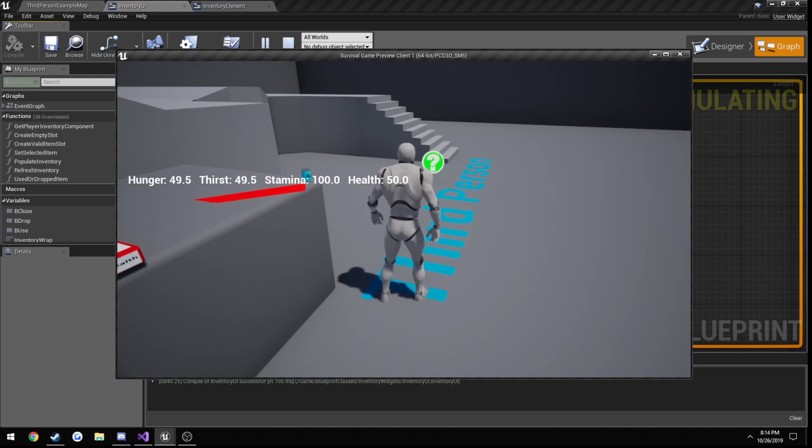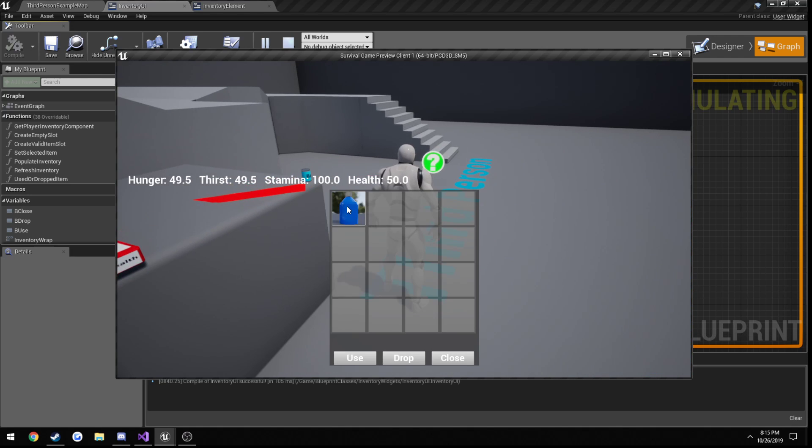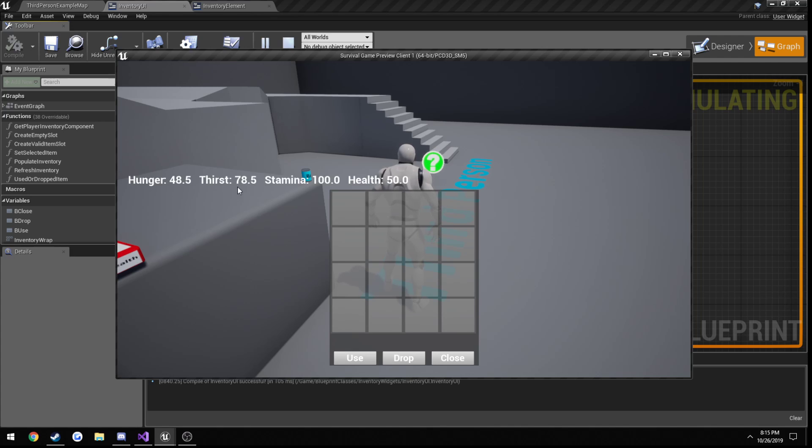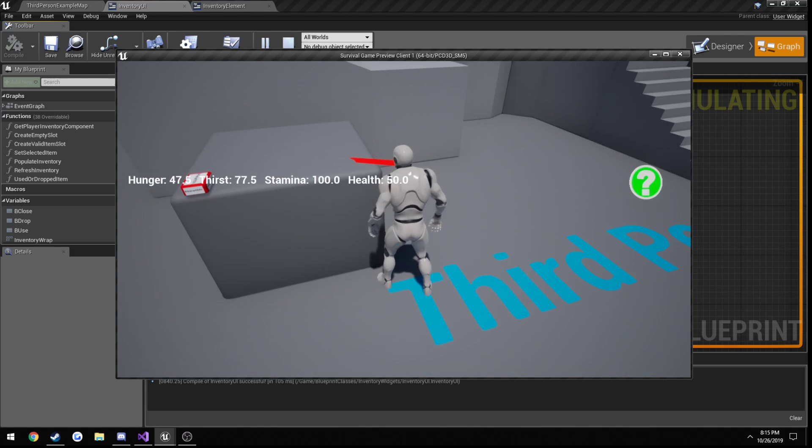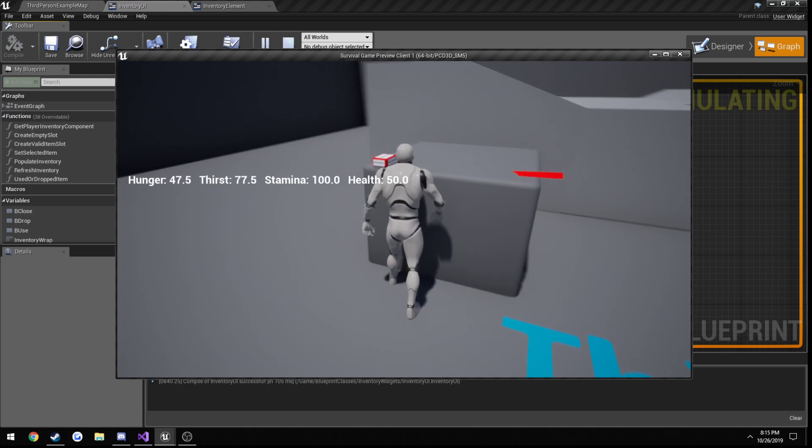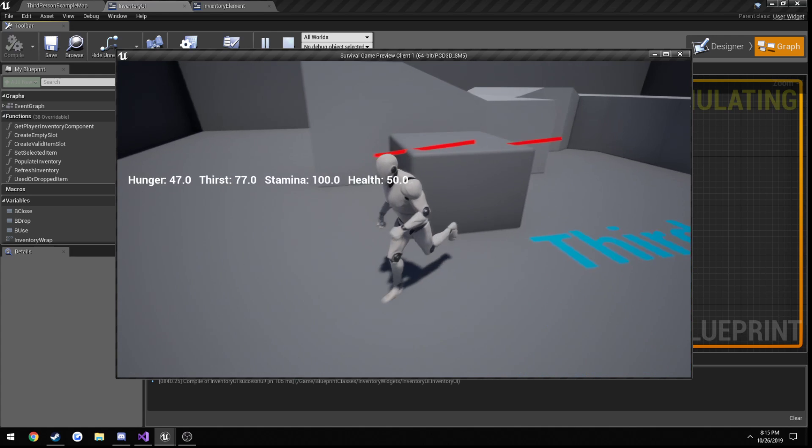Pick up our water. Click it. And press use. Yep. And our thirst went up. So let's do food and health.